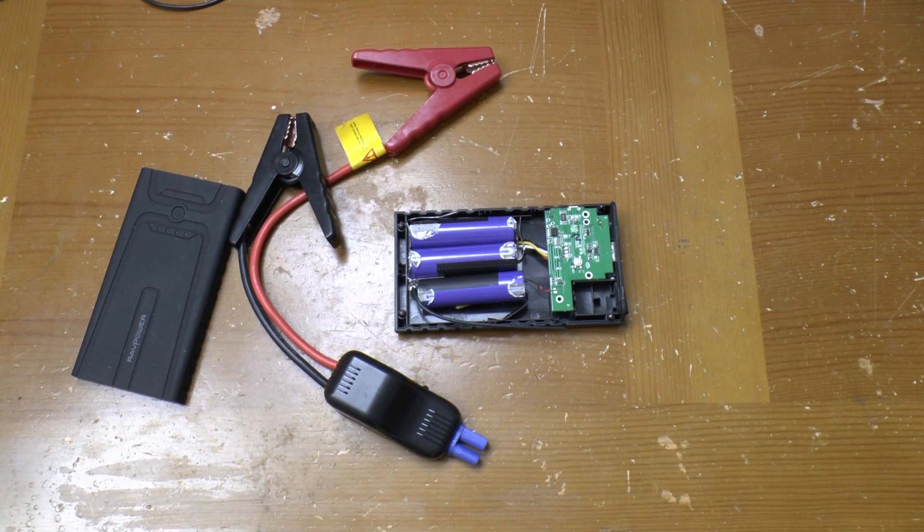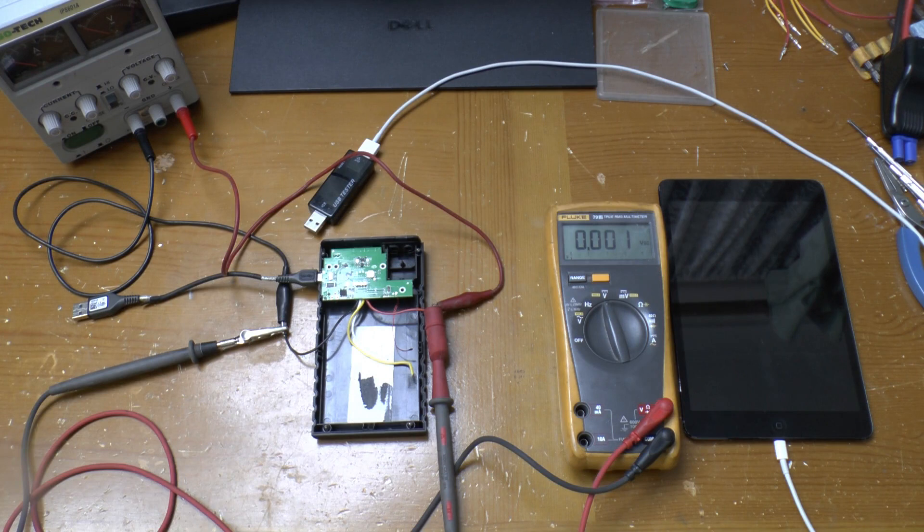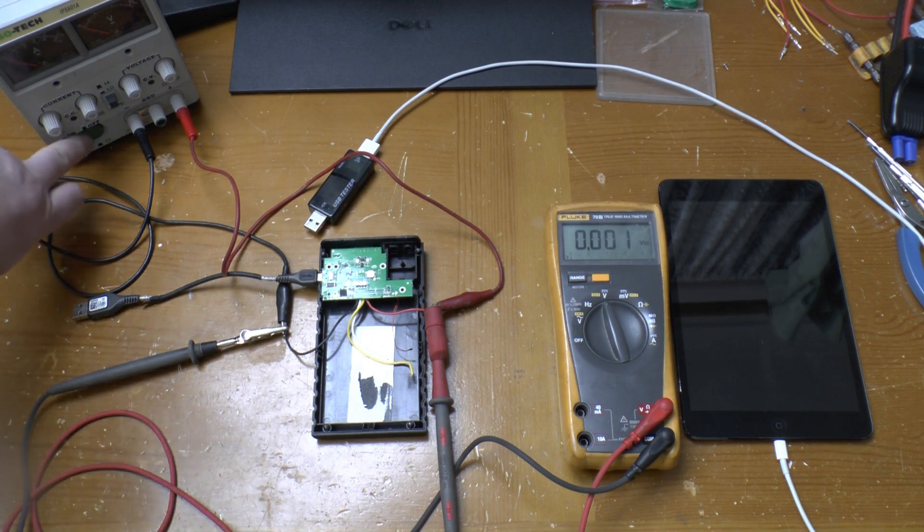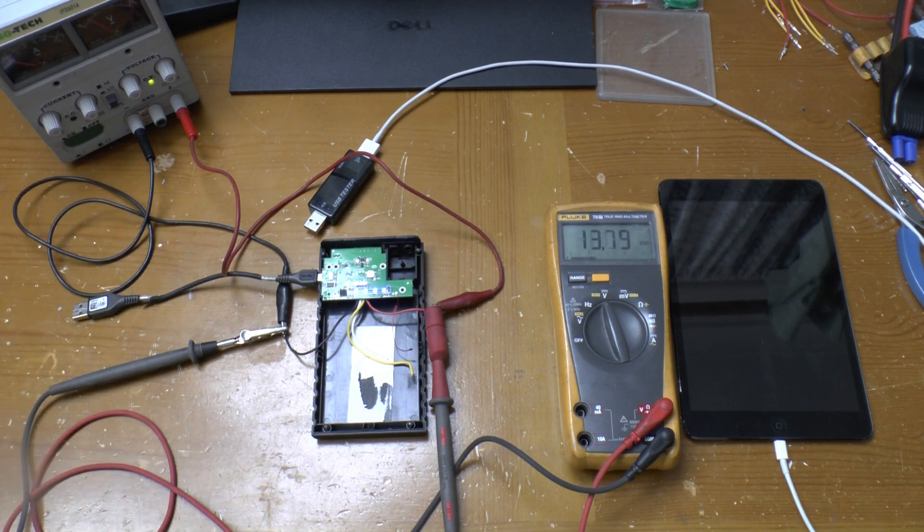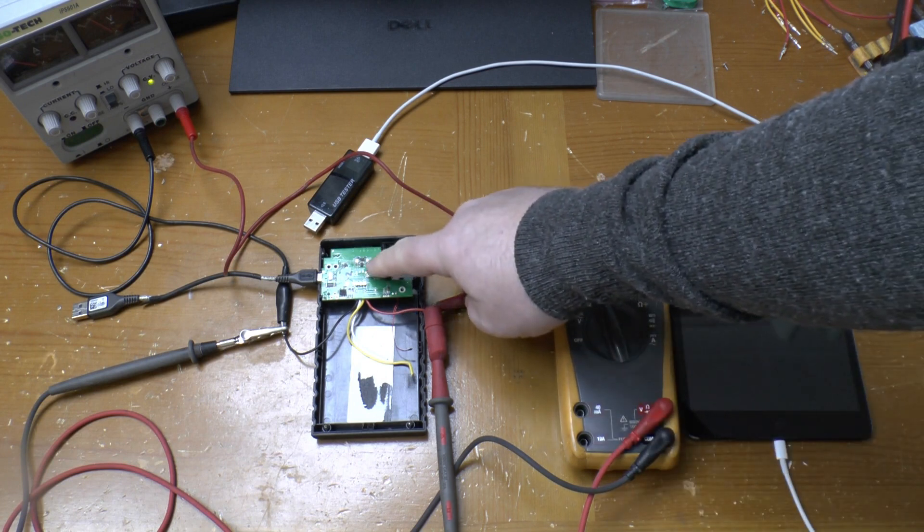I can have a bit of a play with it though. Back on a bench power supply. Now the BMS won't be best pleased at the moment because I haven't connected its cell monitoring wires. Let's see if it's happy enough to turn this discharge MOSFET on though, which will provide a ground for the PIC and allow it to boot. Yes it will.